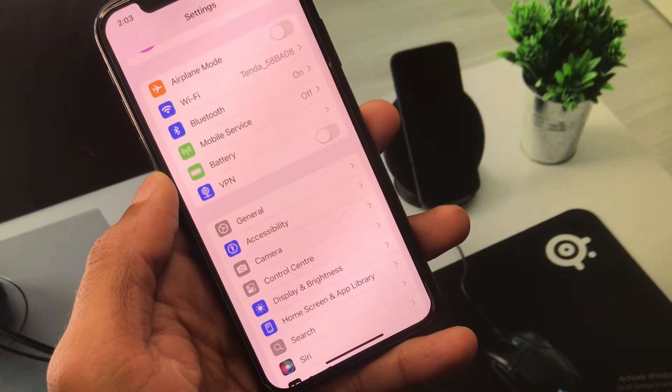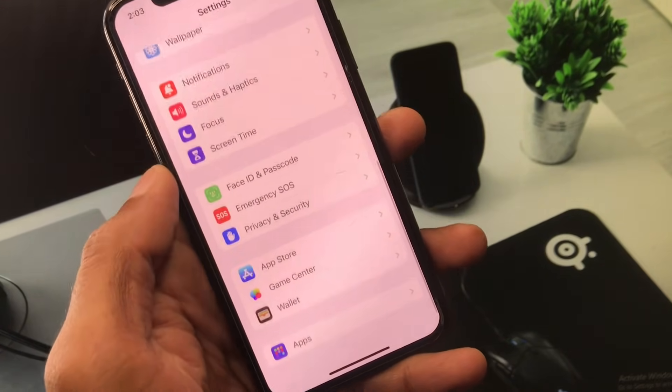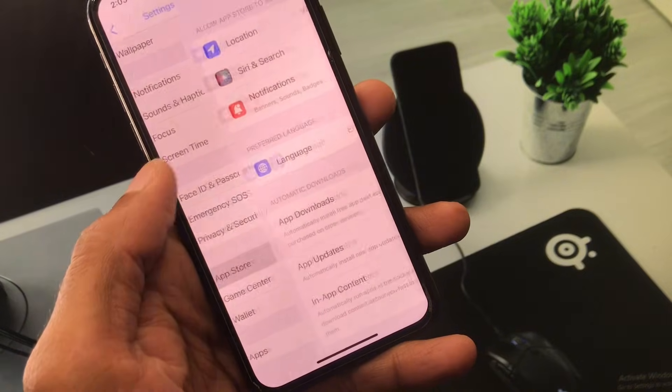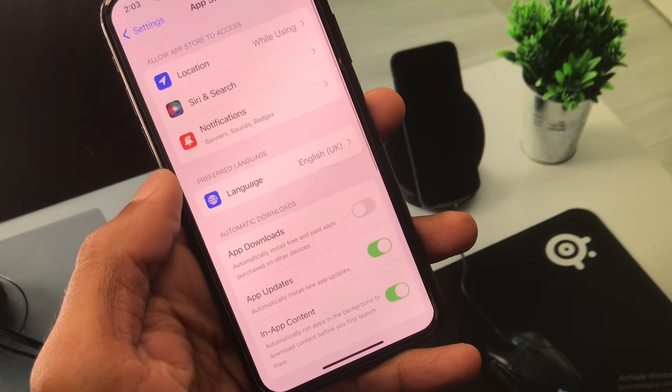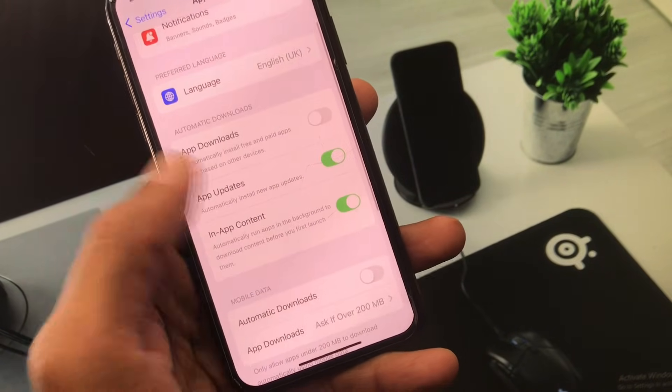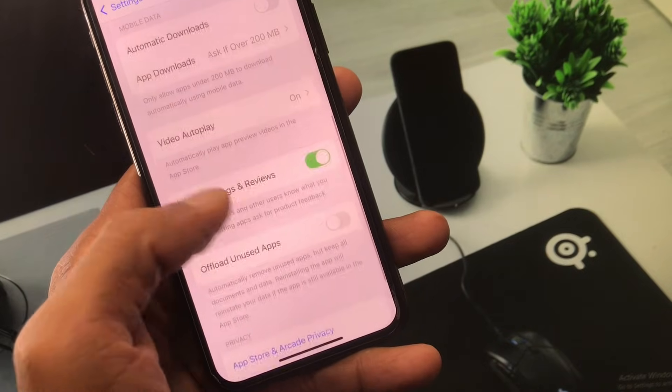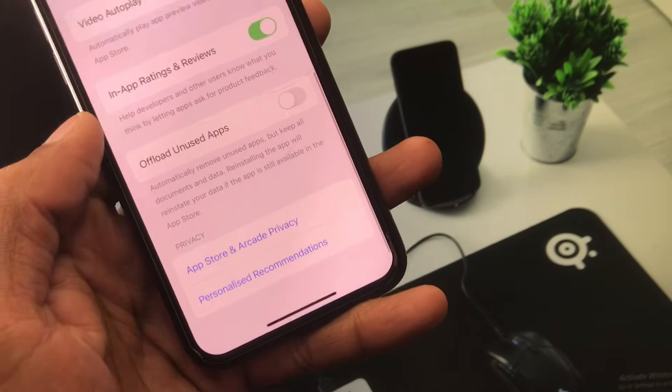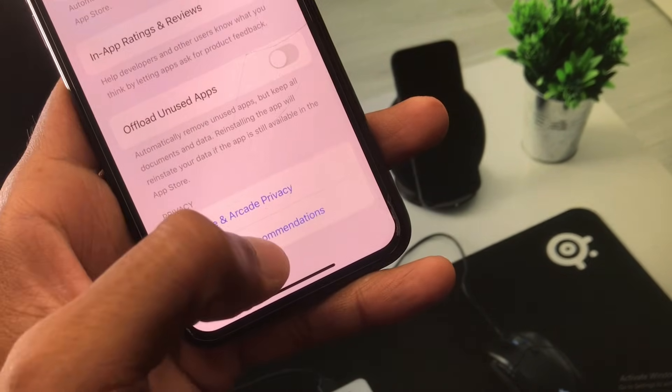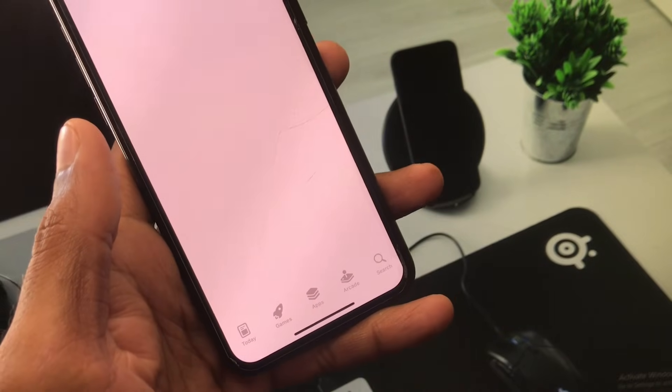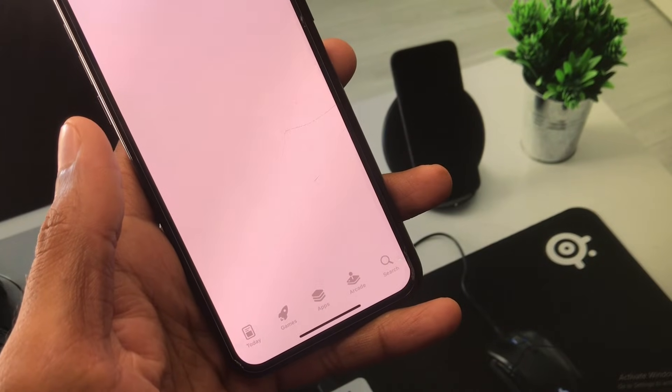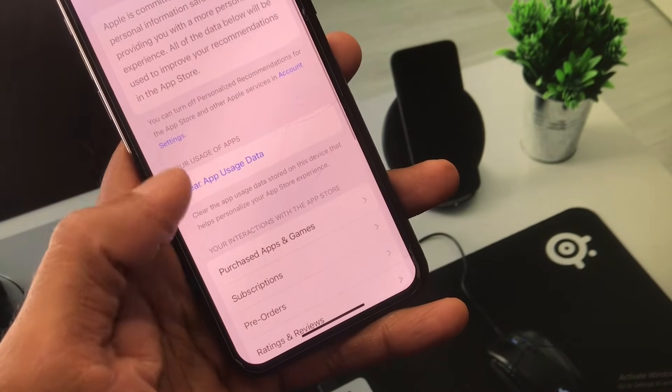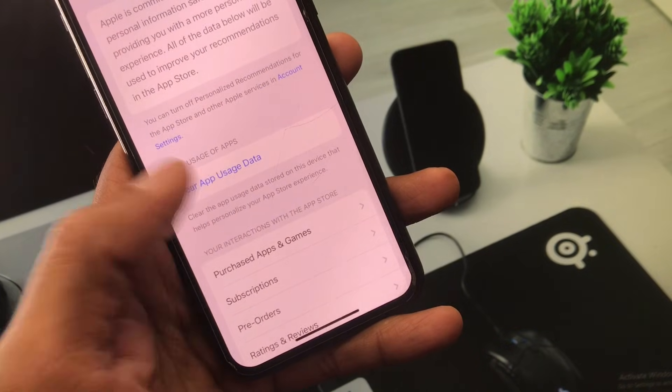Now scroll down and click on App Store. Scroll down further and you'll see the option for Personalized Recommendations. Click on this option.